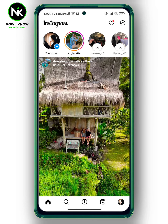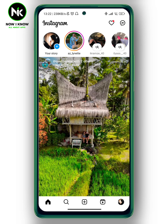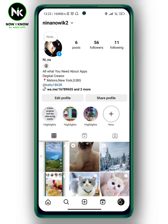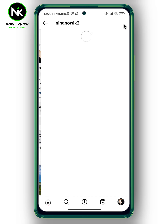After opening the app, to save Instagram live videos, first we're gonna tap on your profile picture at the bottom right corner, and after that we're gonna tap on the hamburger icon at the top right corner.